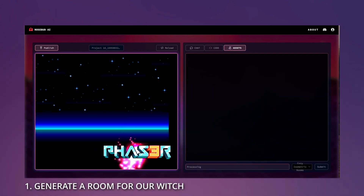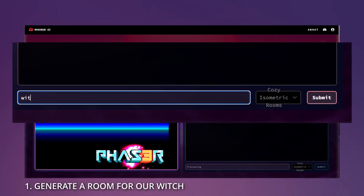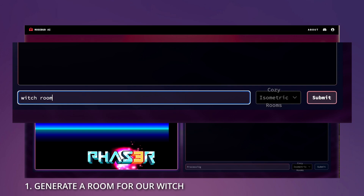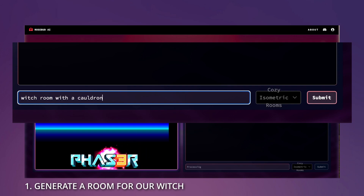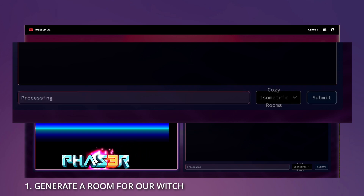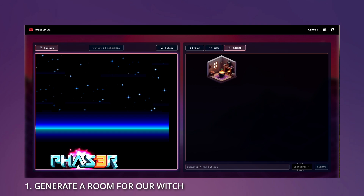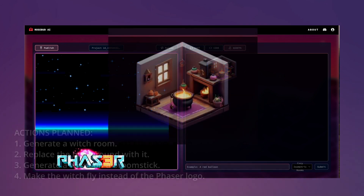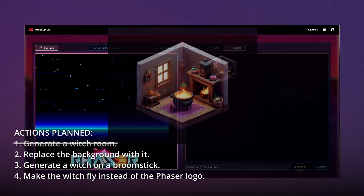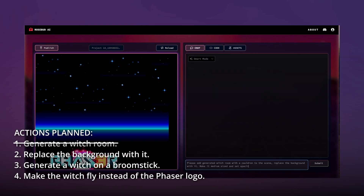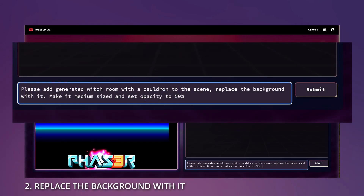First, let's generate a fitting room for our witch using our asymmetric rooms model. We're also specifying that it should have a cauldron in it. Here's our room.